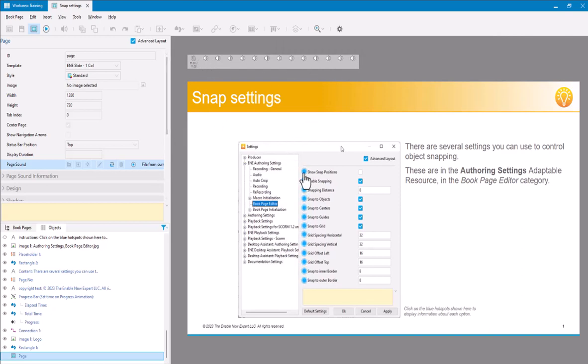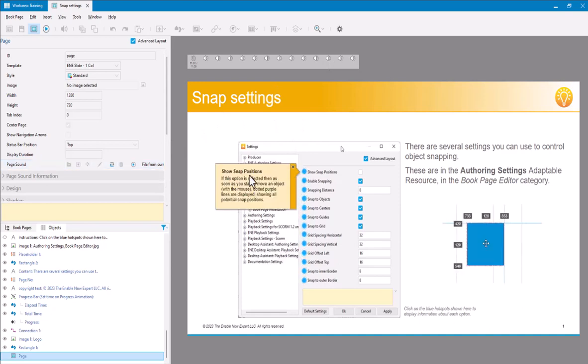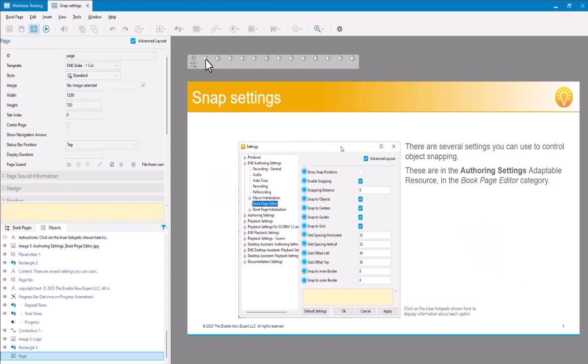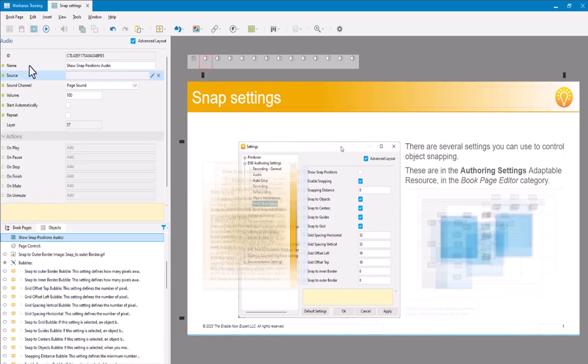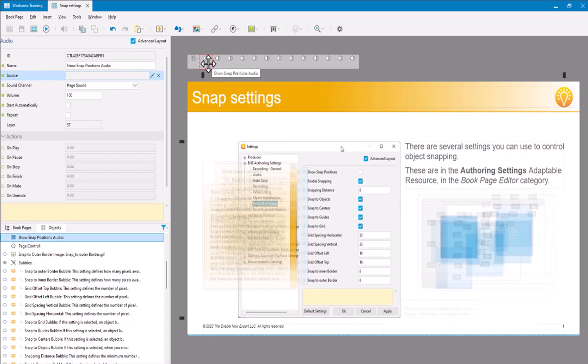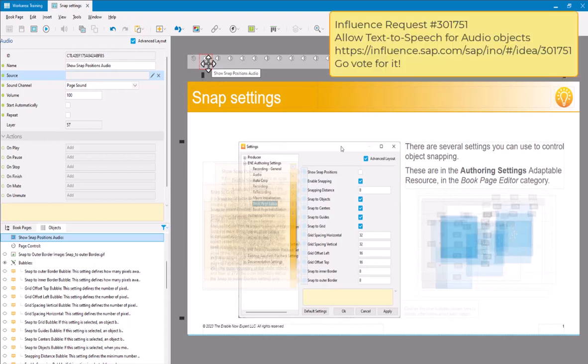So as I click here on this hotspot, it's going to show me a bubble, and I want that text there to be generated via text-to-speech as well. However, the problem is that on audio objects, there is no way to generate text-to-speech. That option doesn't exist at the moment. I do have a customer influence request in for that, but at the moment you can't do it.